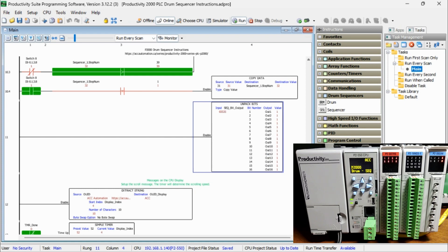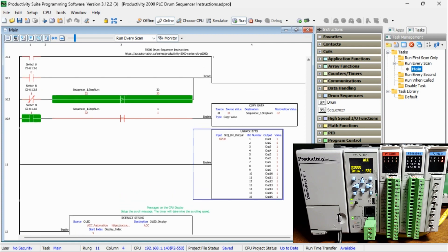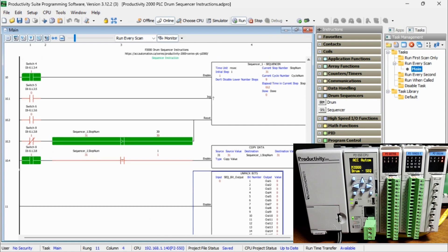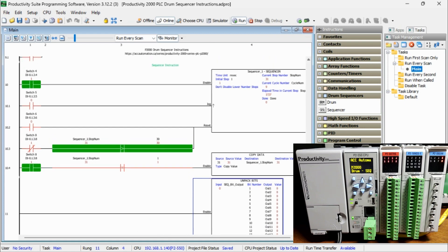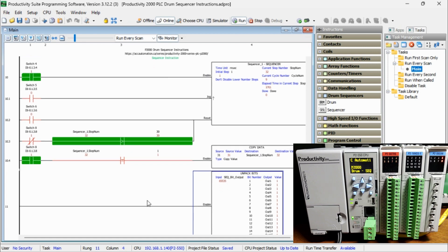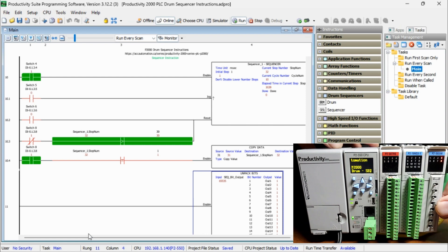Programming repetitive sequences are quickly done using the drum and sequencer instructions in our automation project. Not every controller does this as quickly as the AutomationDirect Productivity series. This software provides several ways to manipulate your code for the desired result.